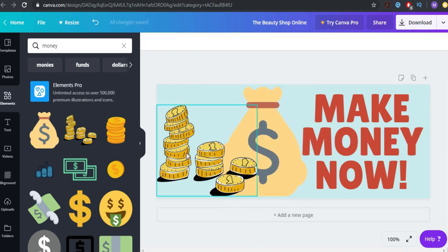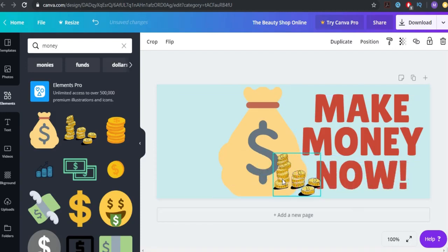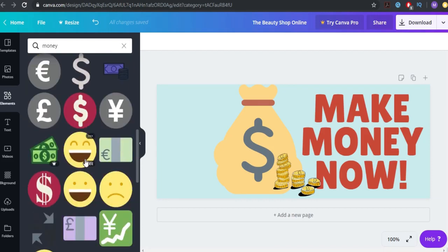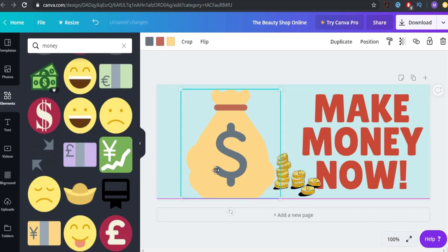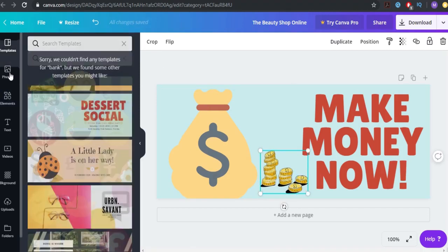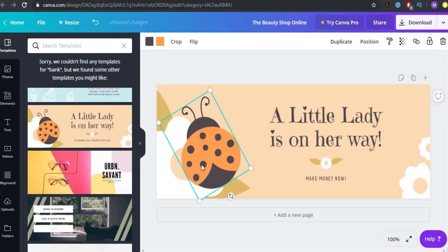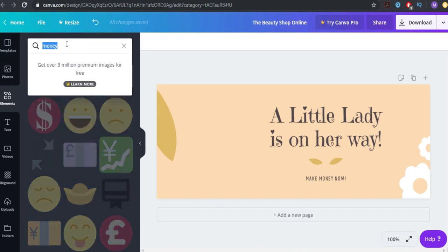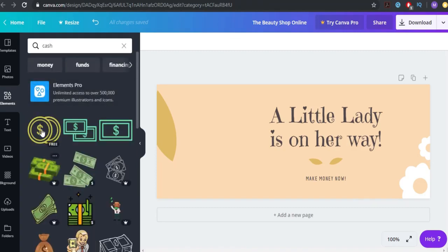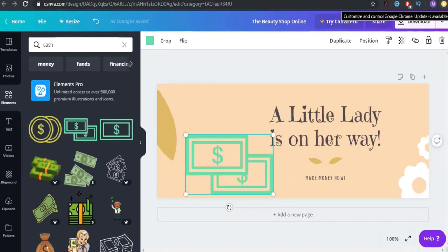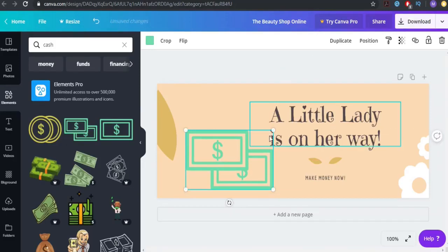There you go. I know it's not professional, but you can change all kinds of stuff here. If I dedicated more time it would look a lot better, but you understand how easy it is. You can take any template, erase it, write 'make money now', search for a cash element — this one's free — and just place it here.